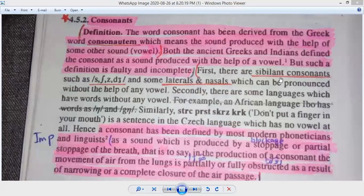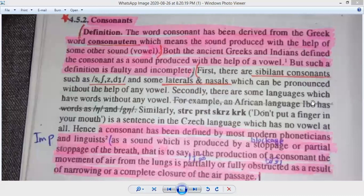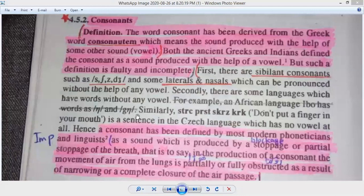First, there are sibilant consonants, and some are laterals and nasals which can be pronounced without the help of any vowel. Secondly, there are many languages which have words without any vowel. For example, an African language, Igbo, has words with no vowel sounds.